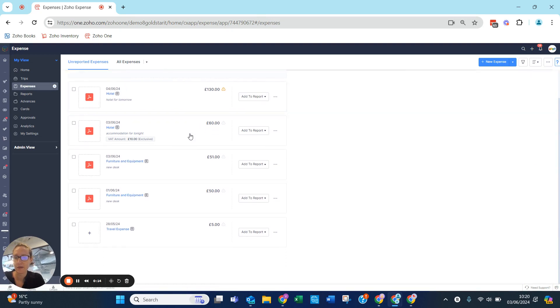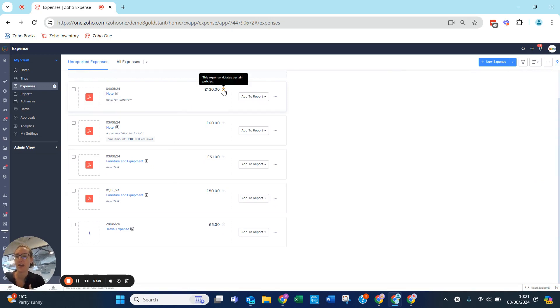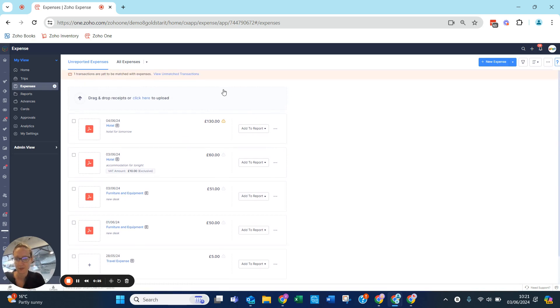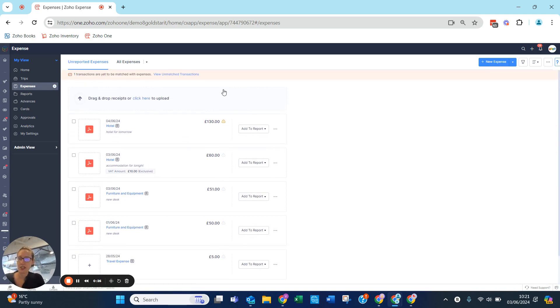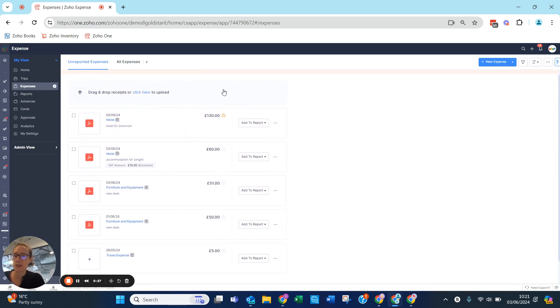I also have Hotel 130. Now because that exceeds the 100 pound limit, it's given me a violation. I'm going to be cheeky and I'm going to see if I can submit this anyway.